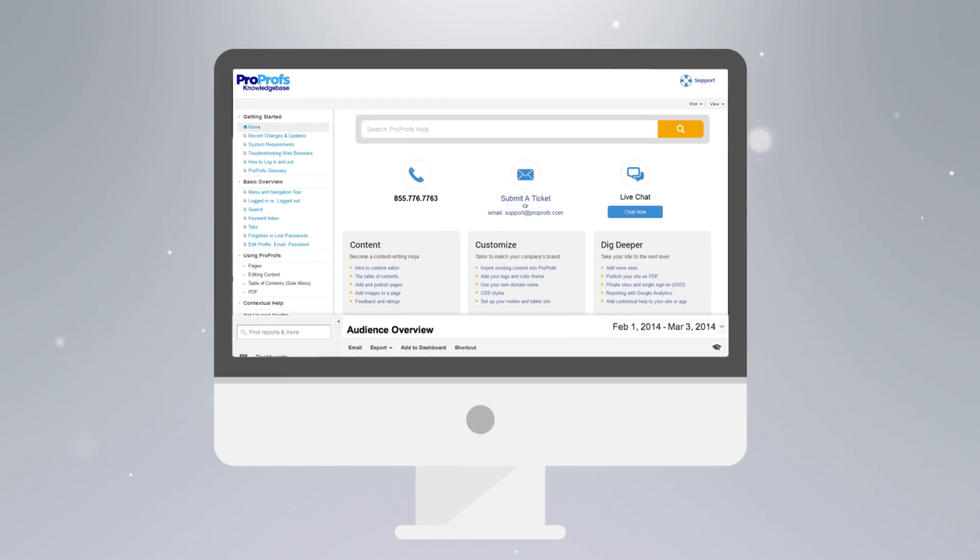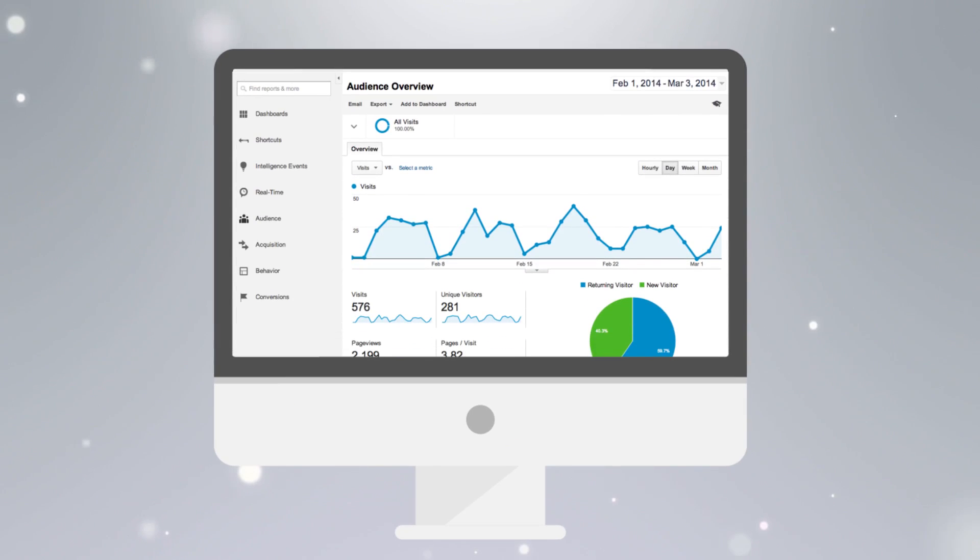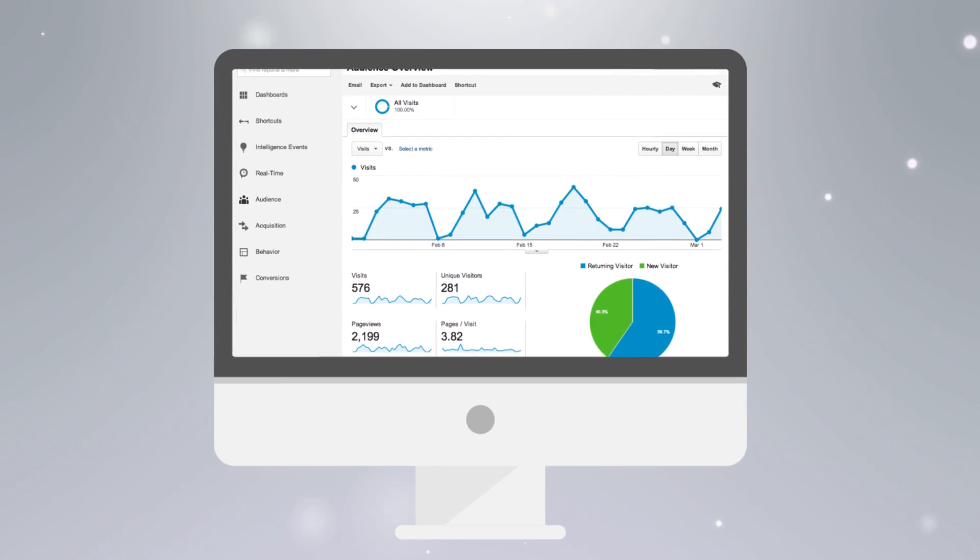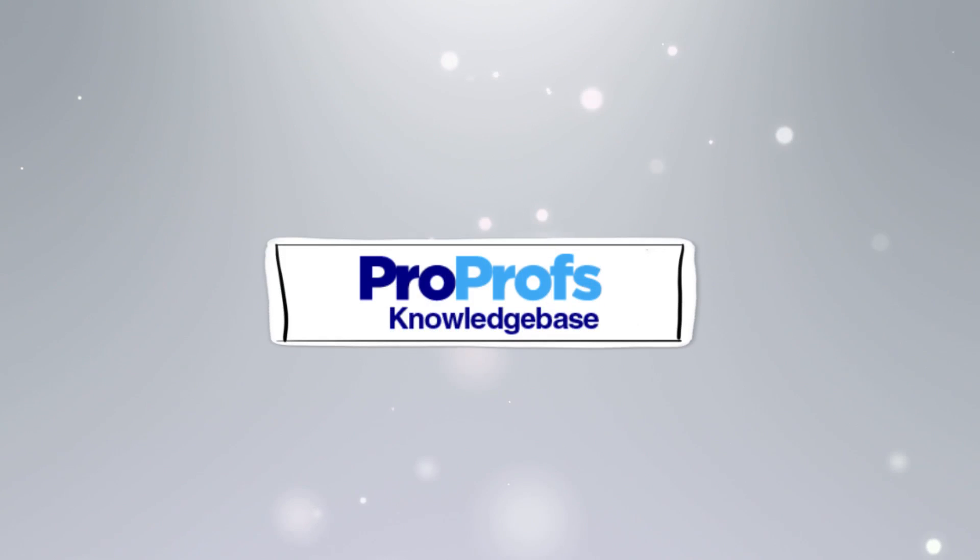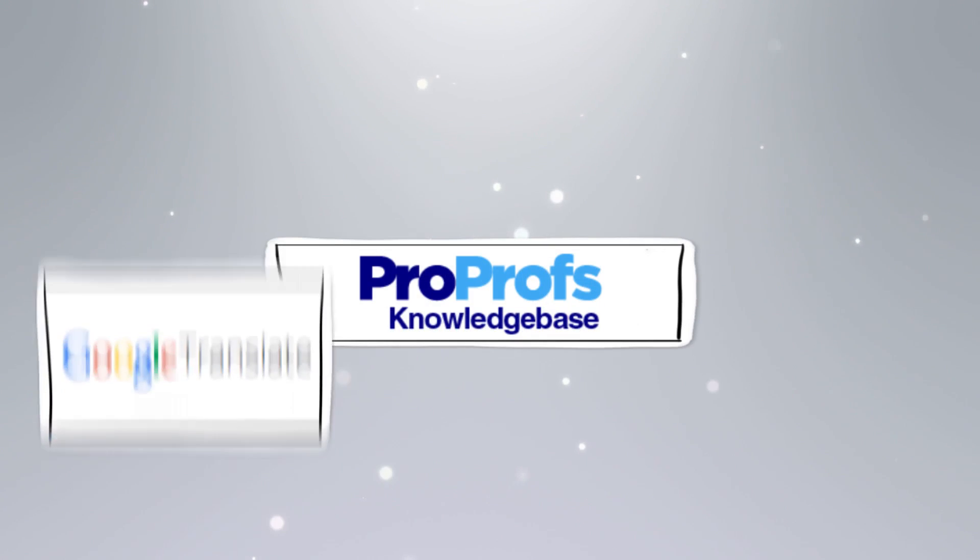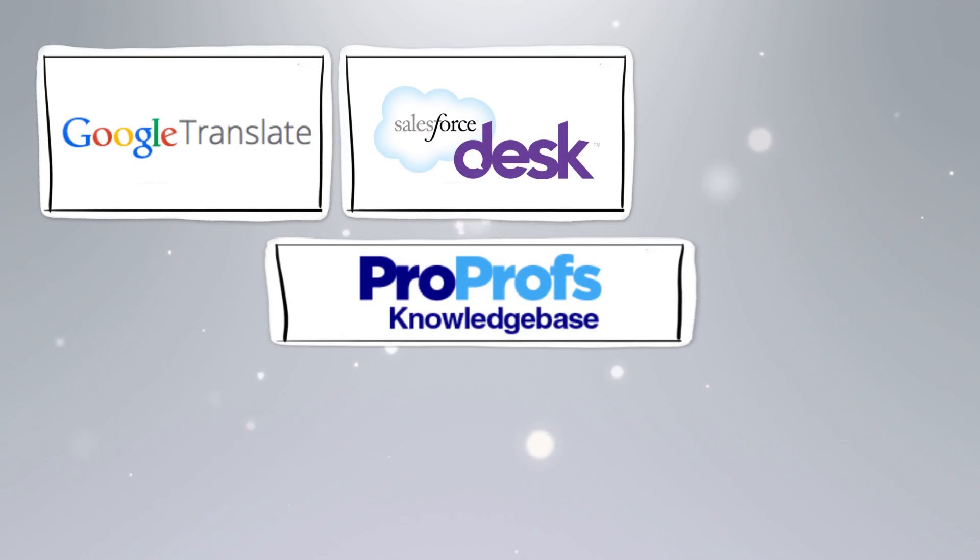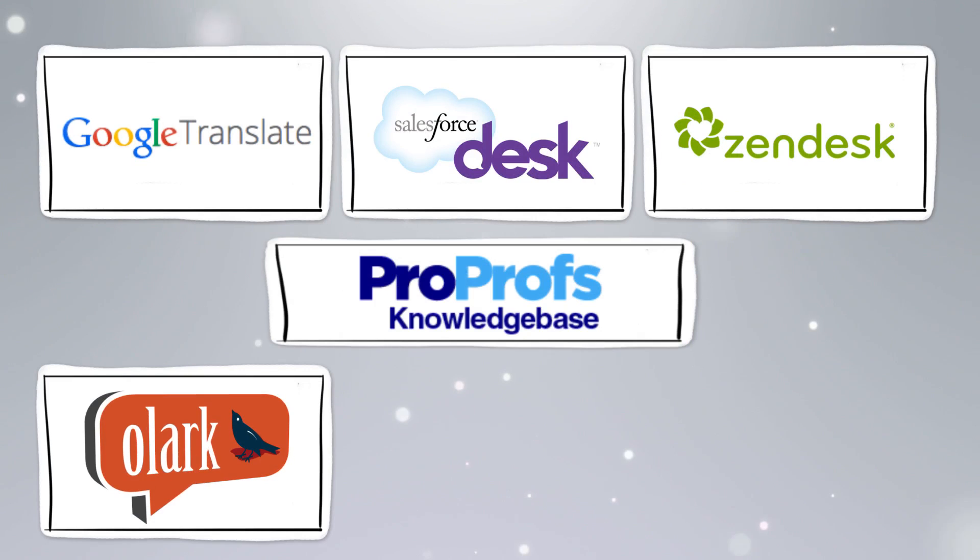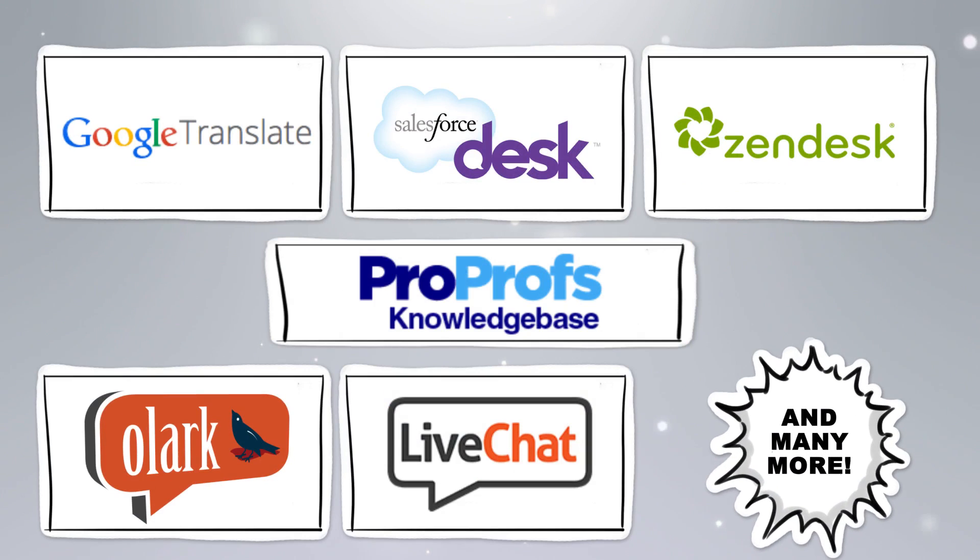Our tool seamlessly integrates with Google Analytics to help you track what's being searched or viewed. You can also integrate with many other tools such as Google Translate, Salesforce, Zendesk, Olark, LiveChat, and many more.